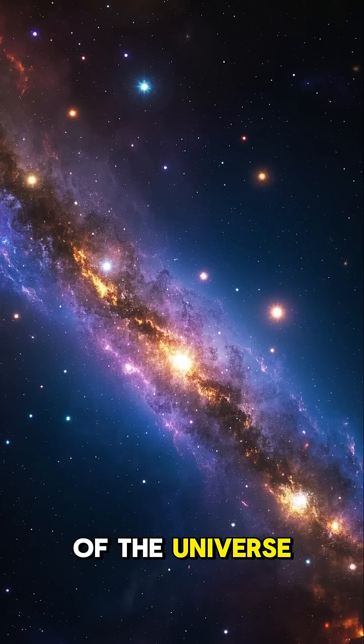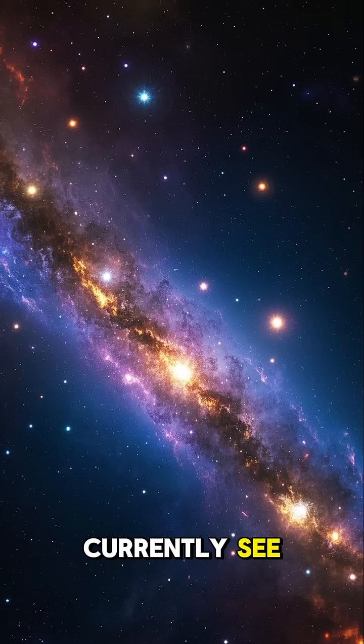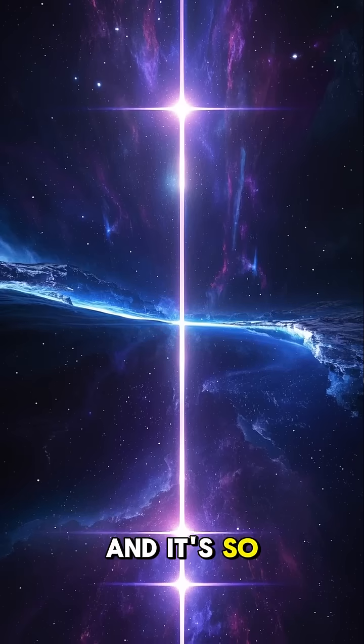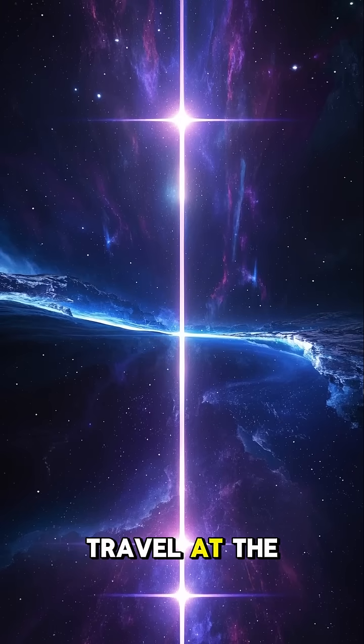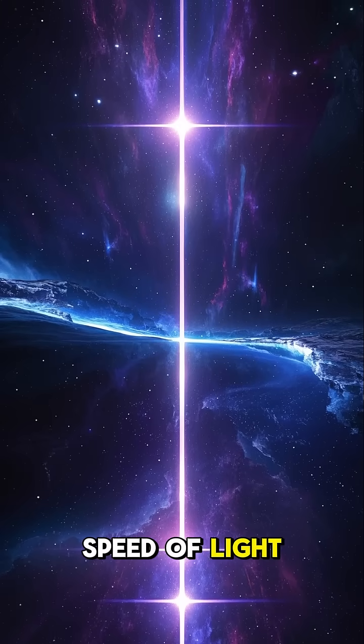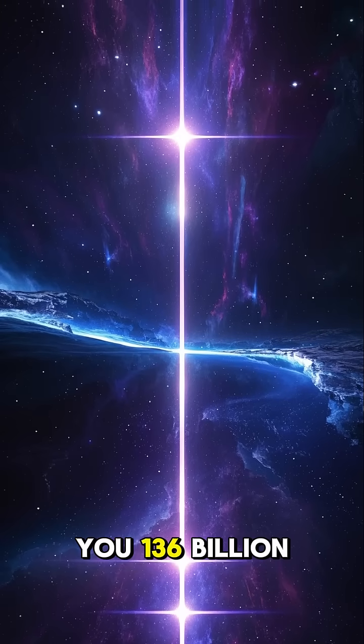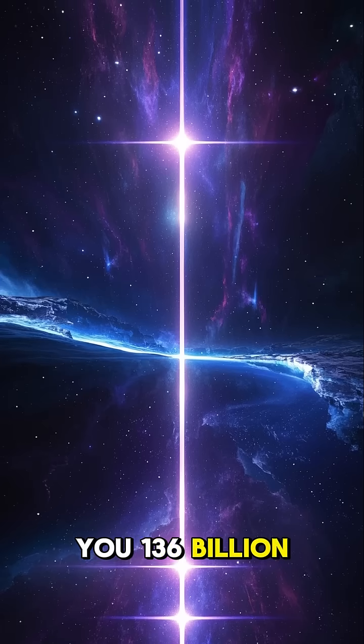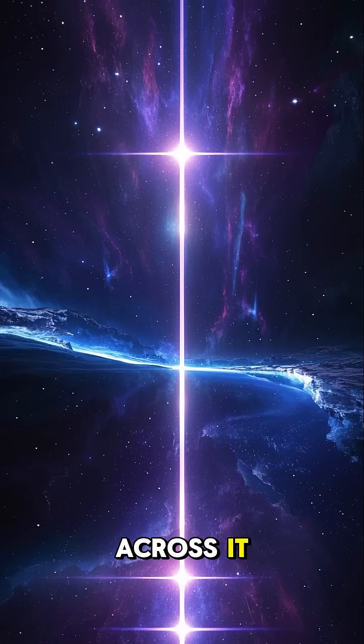That's the size of the universe that we can currently see. And it's so big that if you were to travel at the speed of light, it would take you 136 billion years to travel across it.